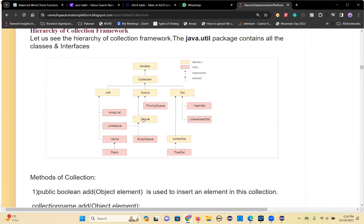This is the complete collection hierarchy. There is one more — Map. Map is not part of this hierarchy. Map is also part of the collection framework, but the way of storing is different. This single object, it will store in the memory — objects will store in heap memory.